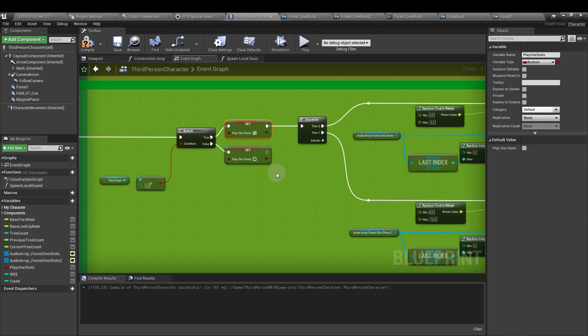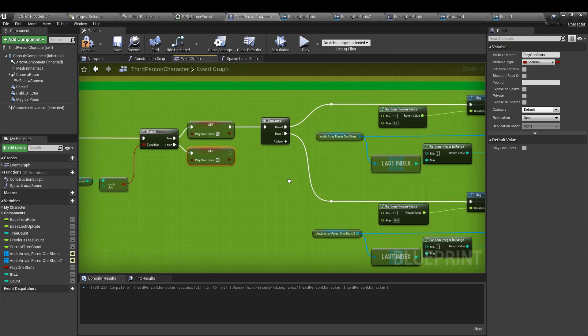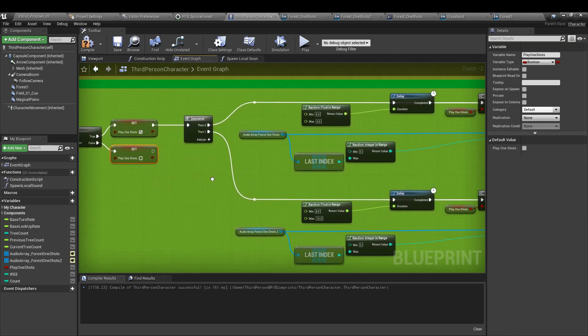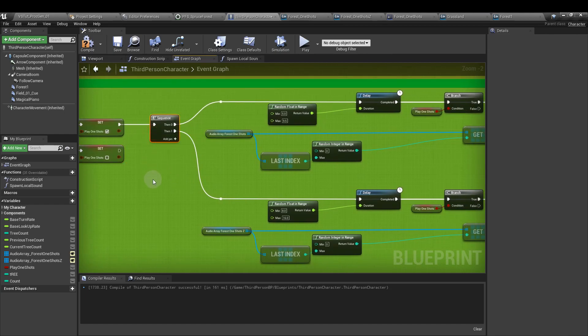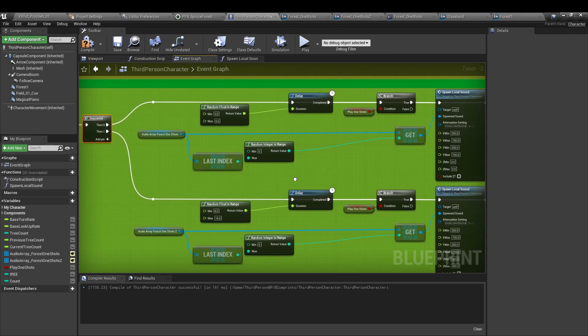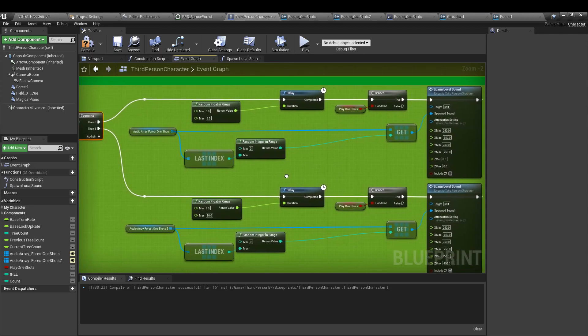Is the tree count greater than 12? If it is, yes, we can play one shots. If it isn't, no, we can't play one shots. From play one shots, yes, we go to another sequence. And from the top one, we go to a delay node.